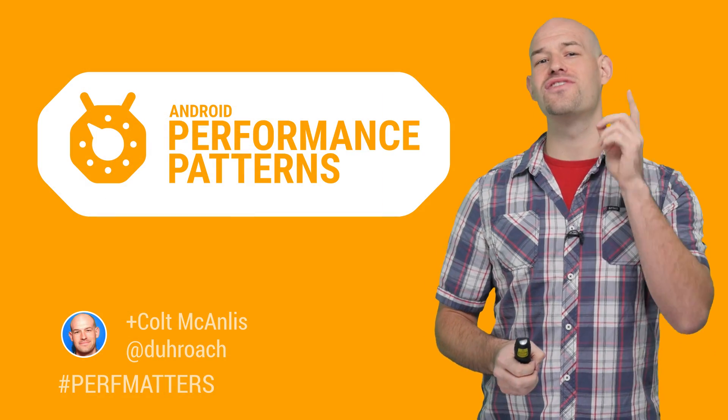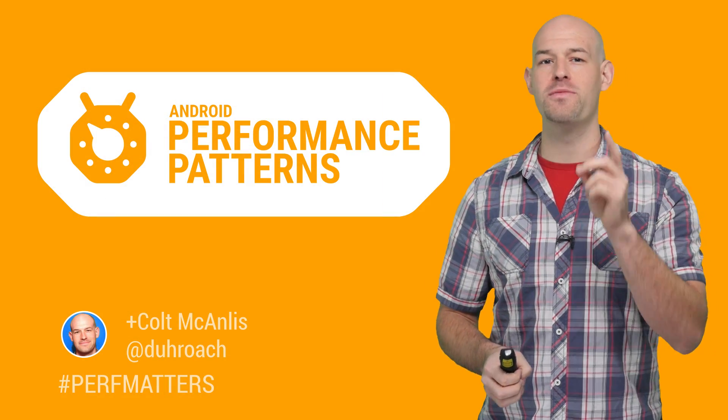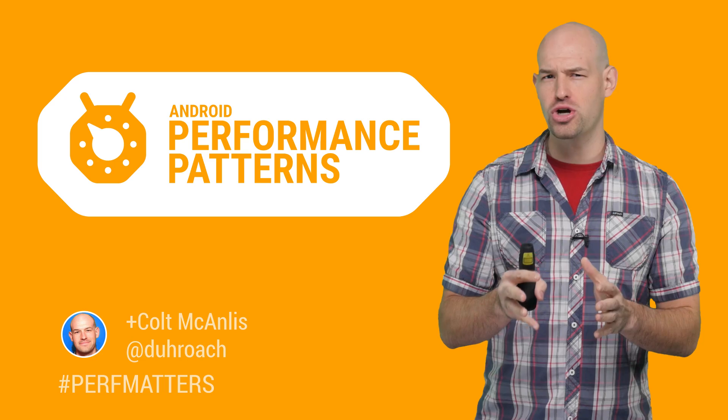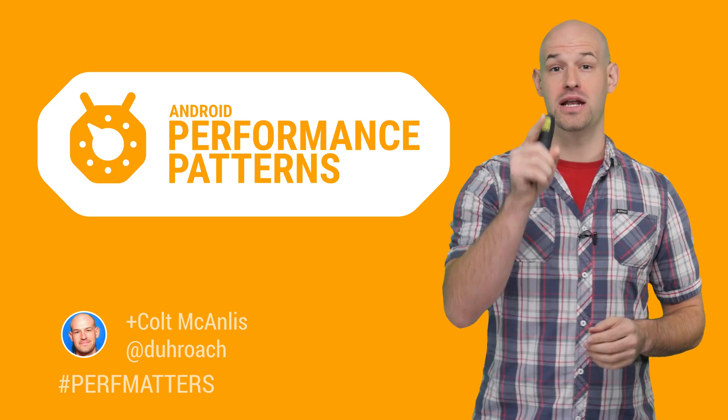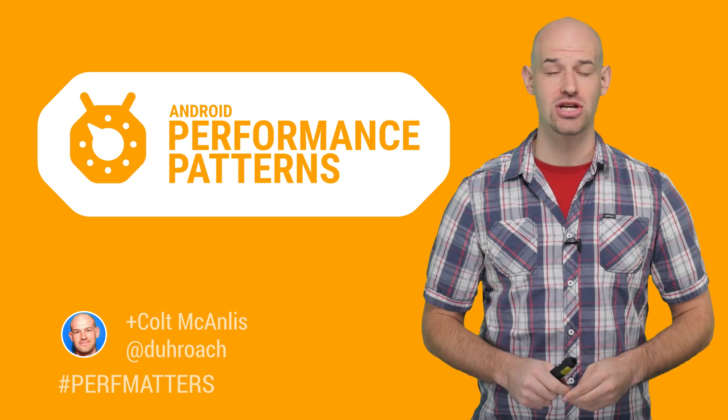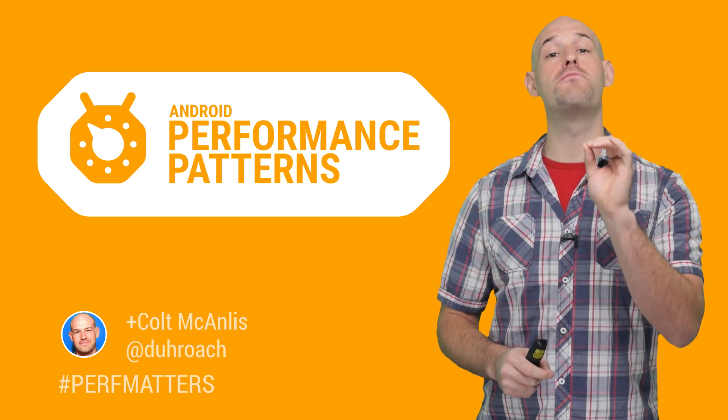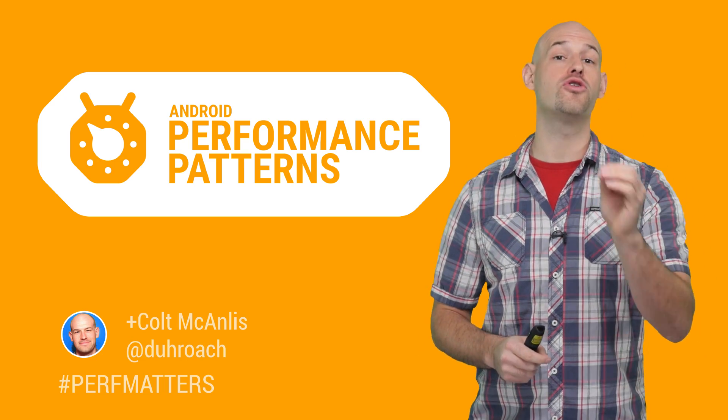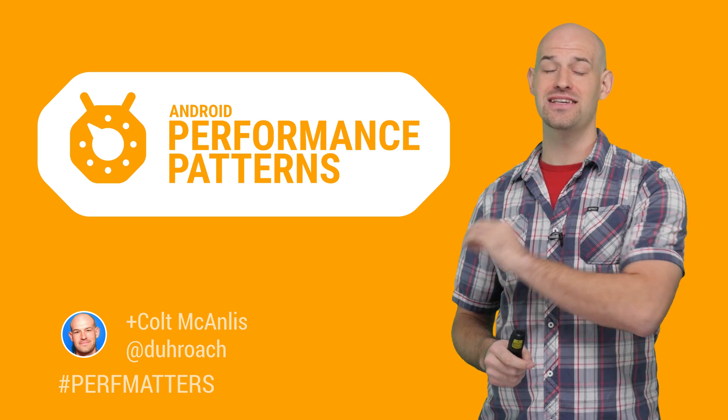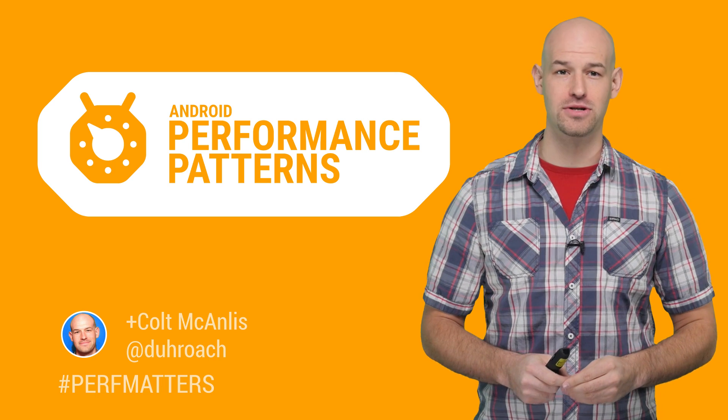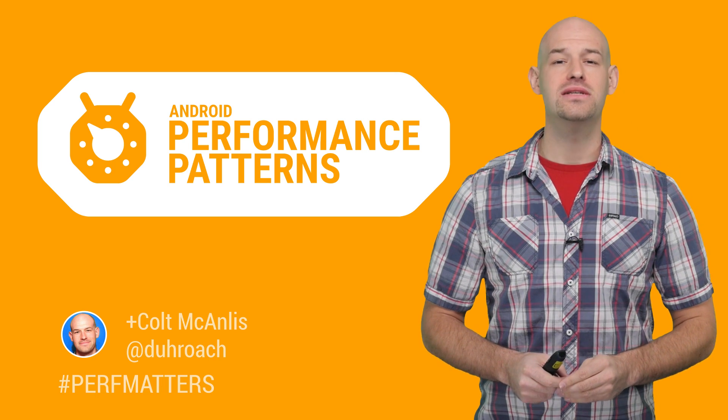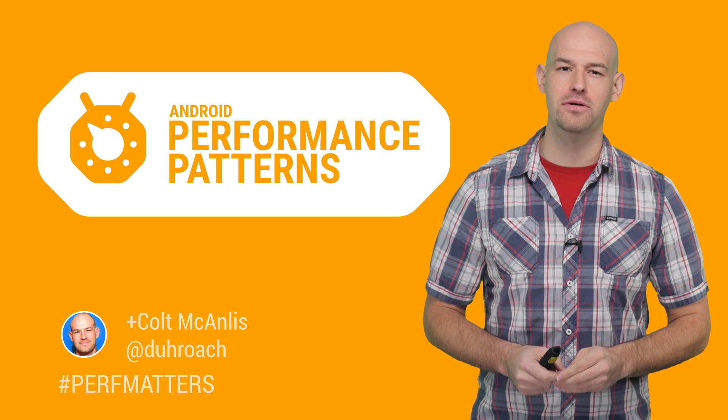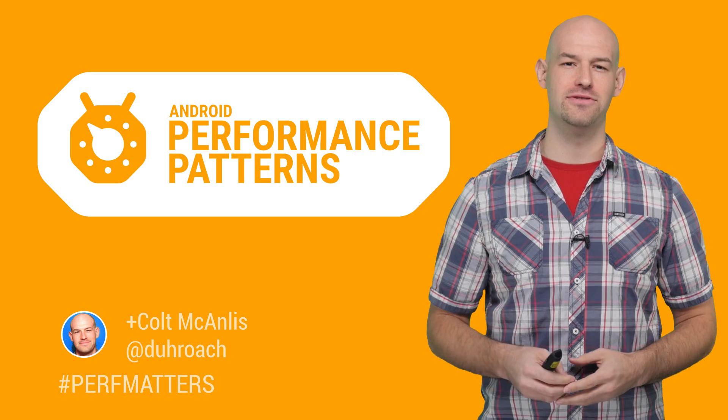Which is why you need to check out the rest of the Android Performance Patterns content to help supercharge the rendering pipeline in your application. And don't forget to join our Google Plus community for other great tips and tricks. As always, keep calm, profile your code, and remember, perf matters.